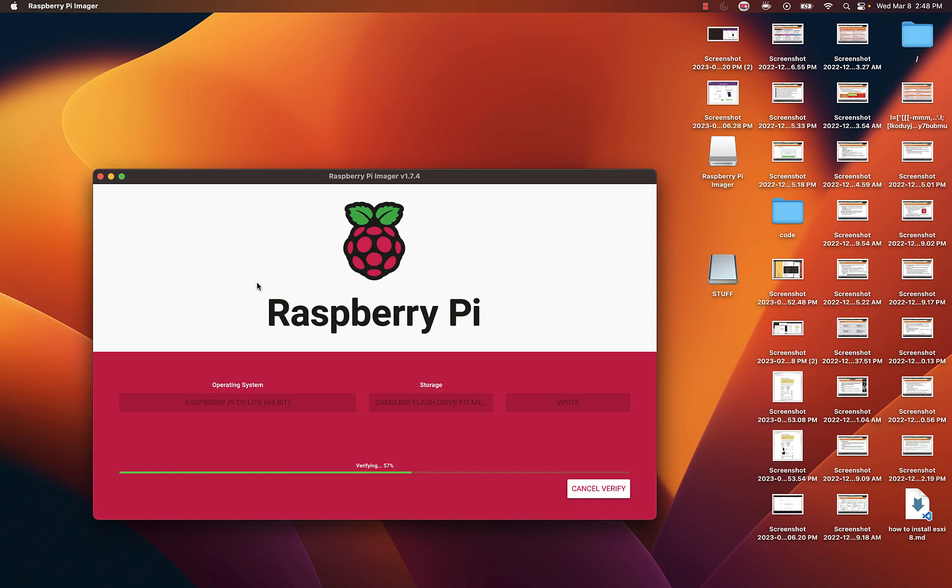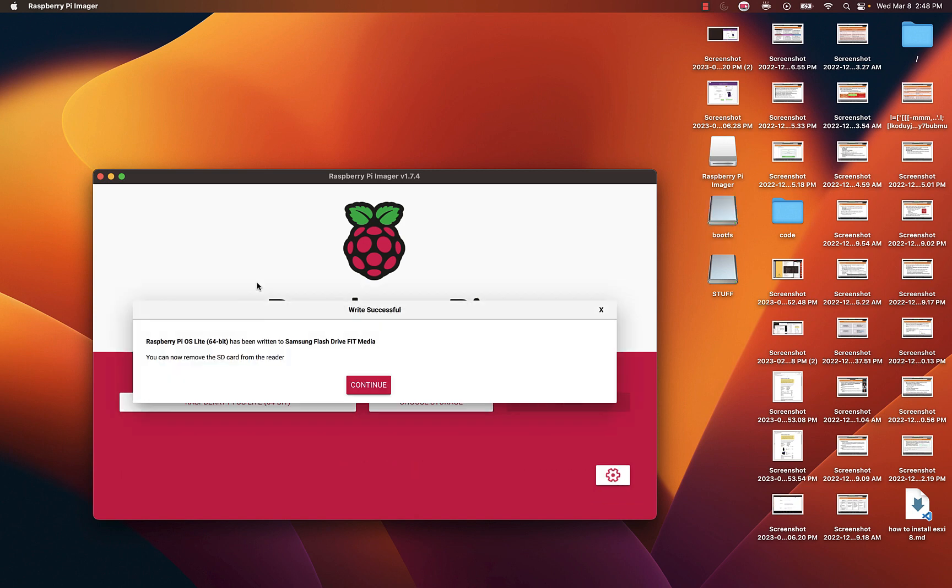This takes about two minutes to flash depending on the power of your machine. As you can see, we are done.